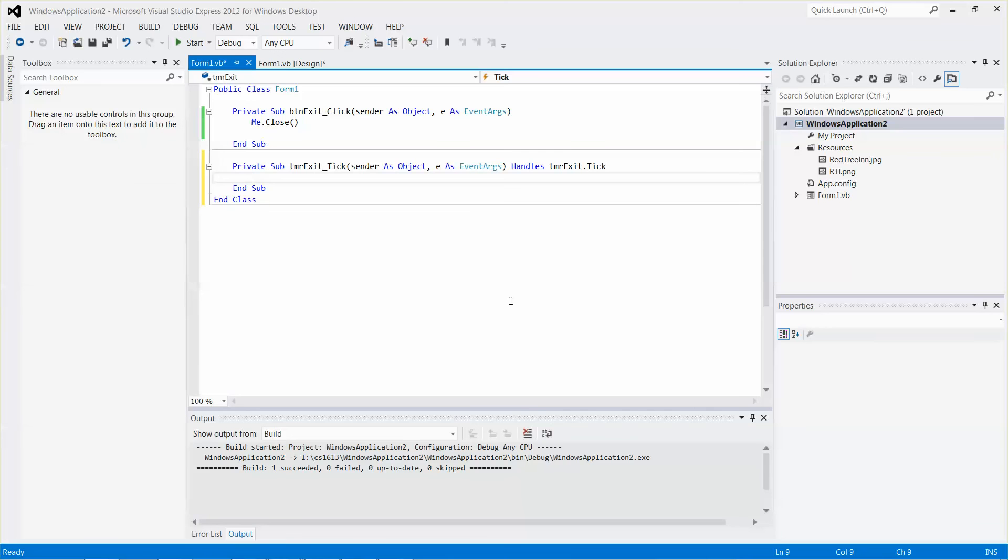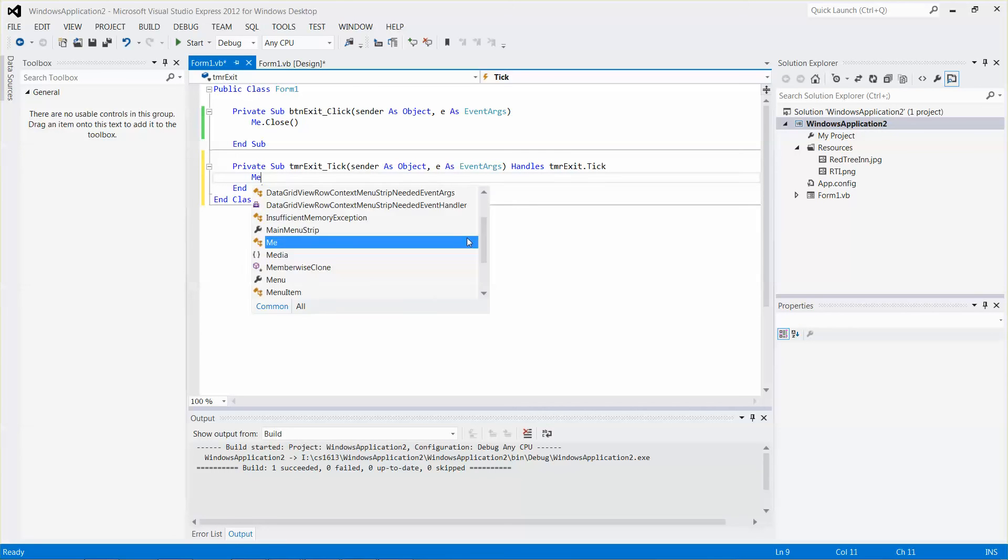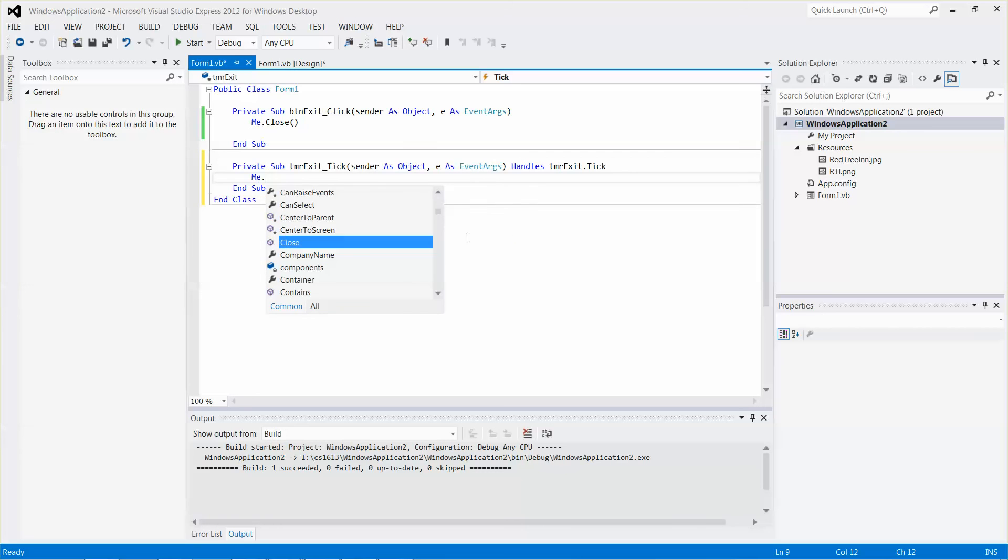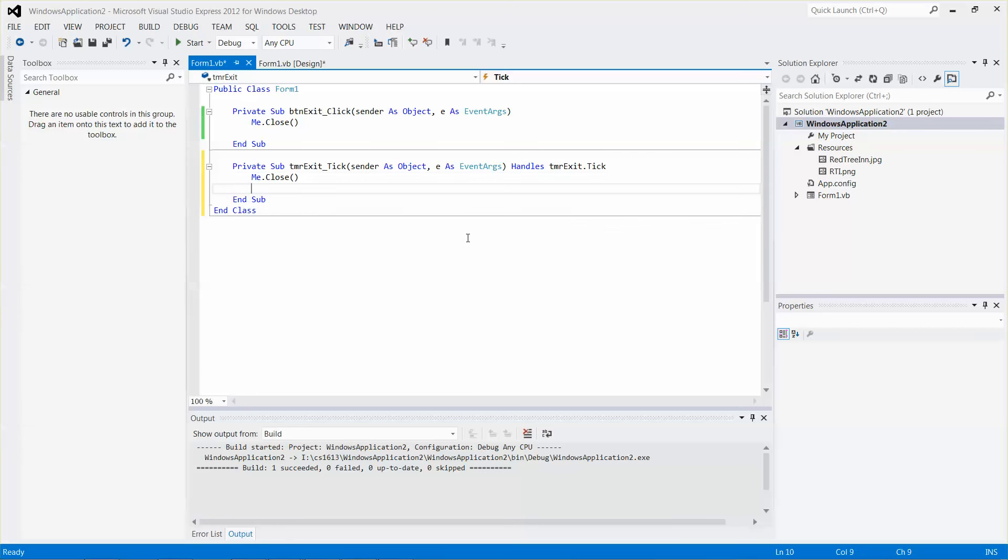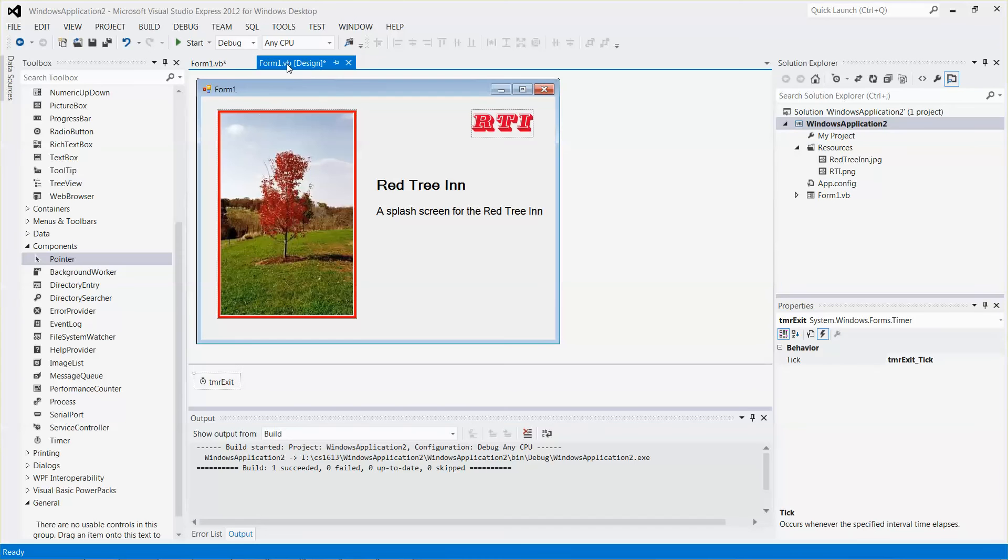All I need to do is just type in me.close, and that's it. Let me switch back to my design view and run it.